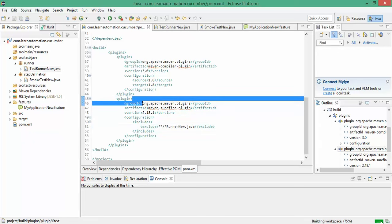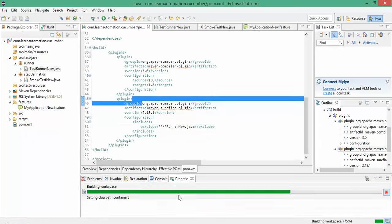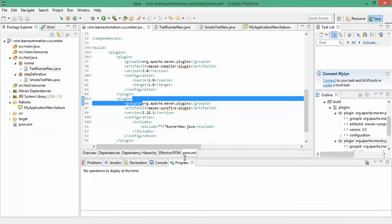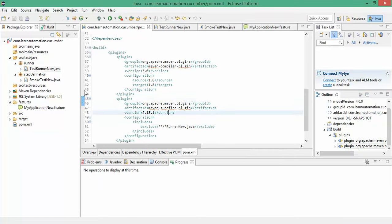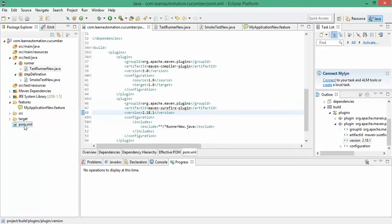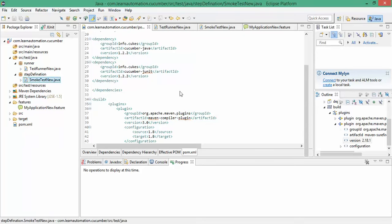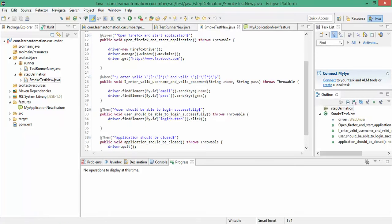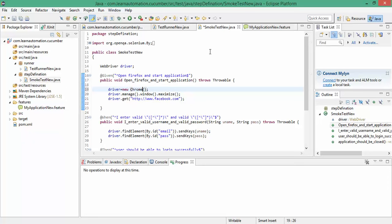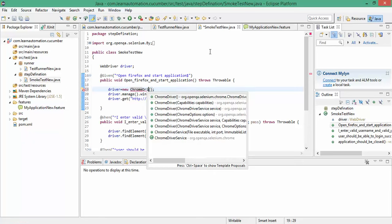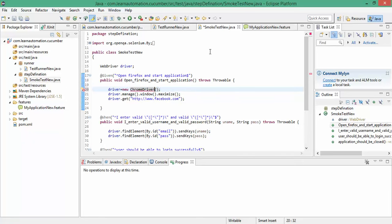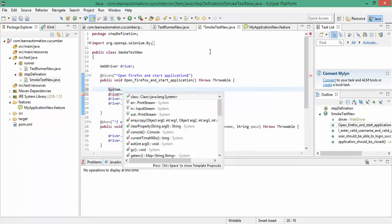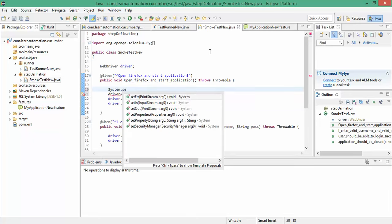So simply control S. It will start downloading the plugins if required. And once you are done, this is the maven.xml file. Now if I go to my step definition, here I am using Firefox and every time it waits. So I will use Chrome driver. I want to use Chrome now. Chrome is a little bit faster as compared to Firefox.